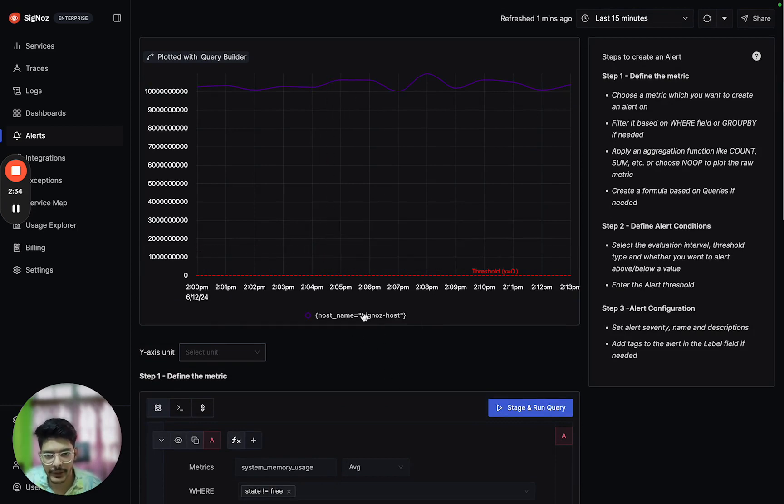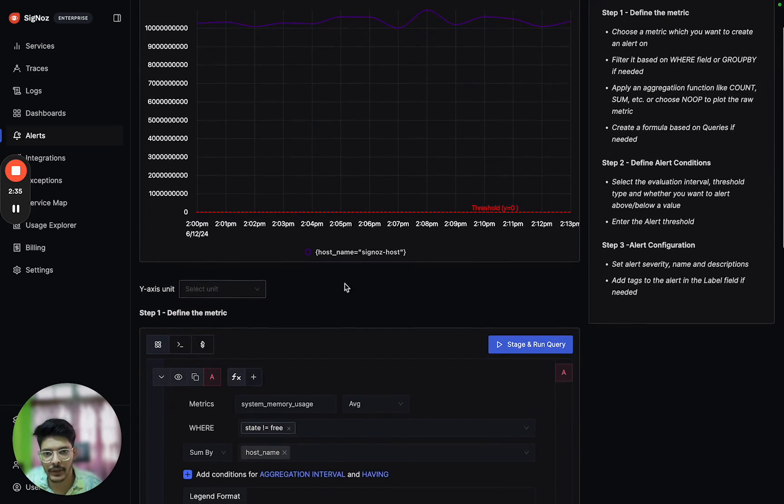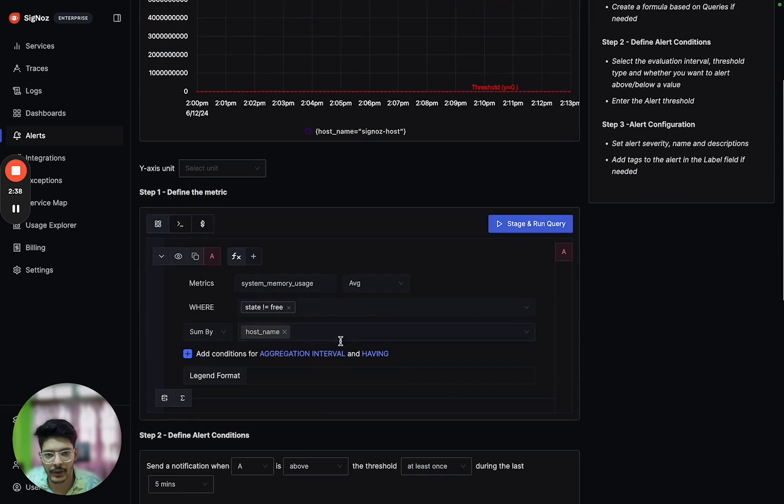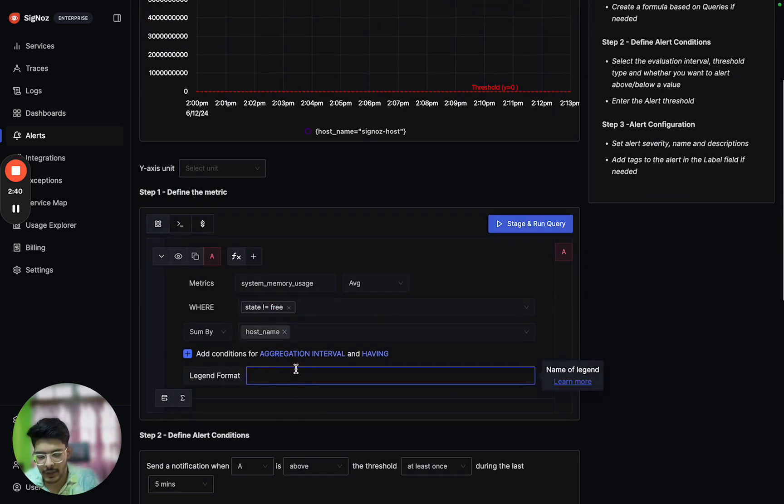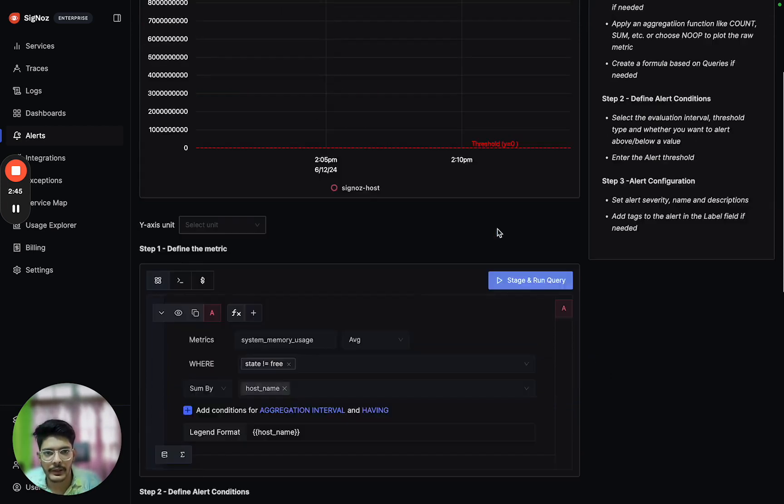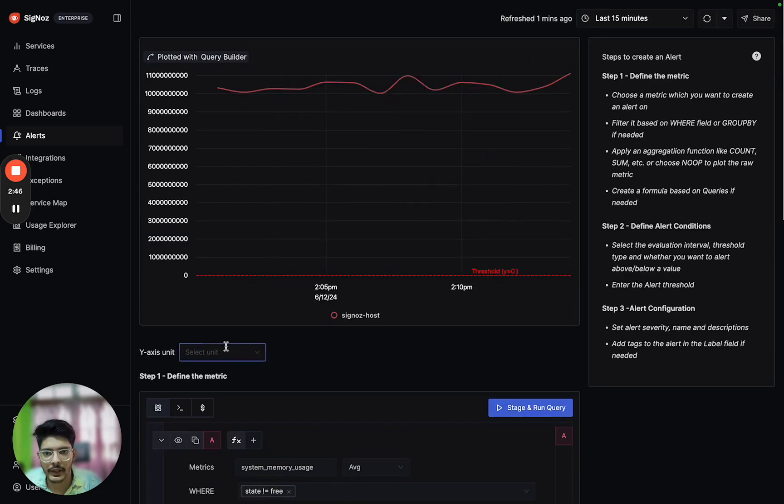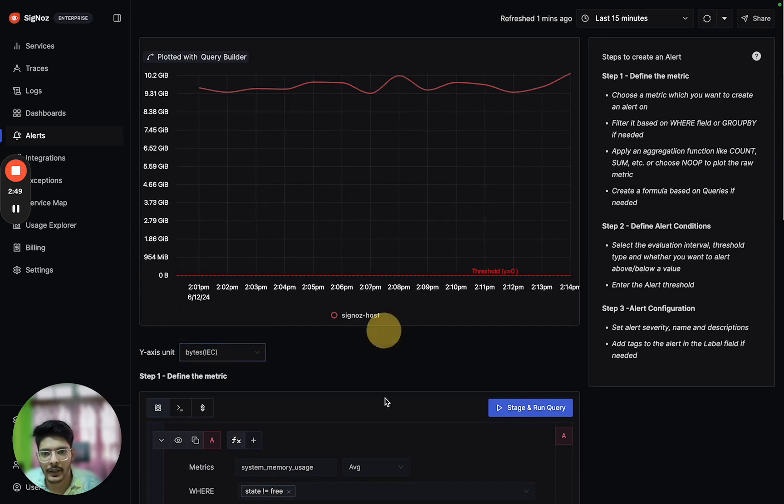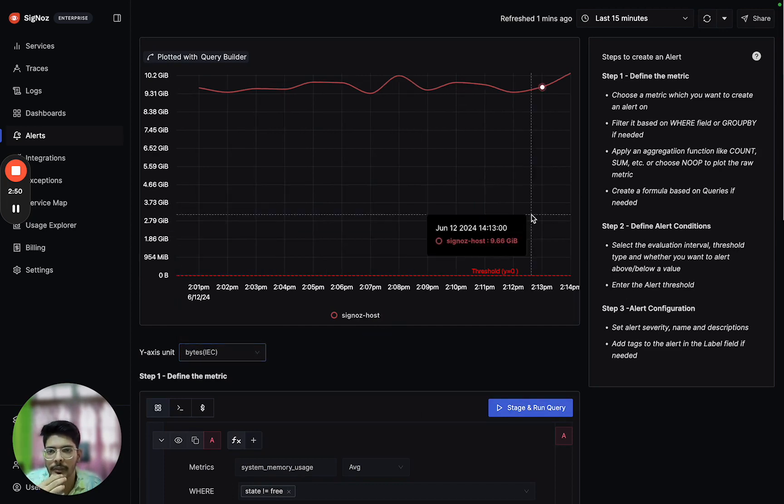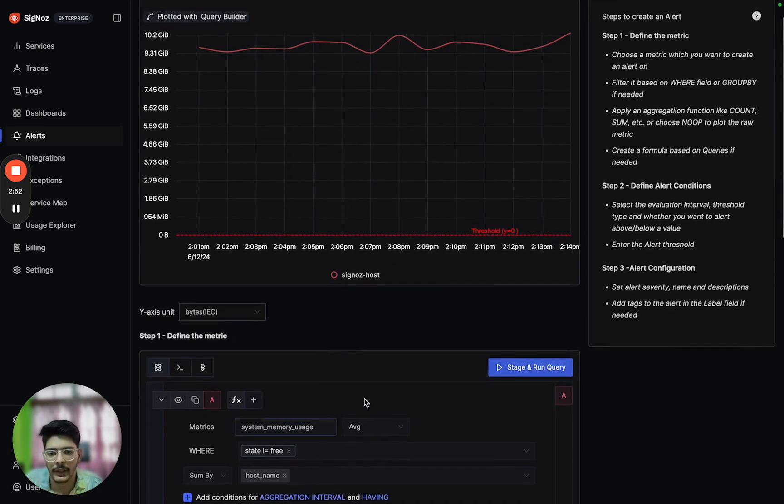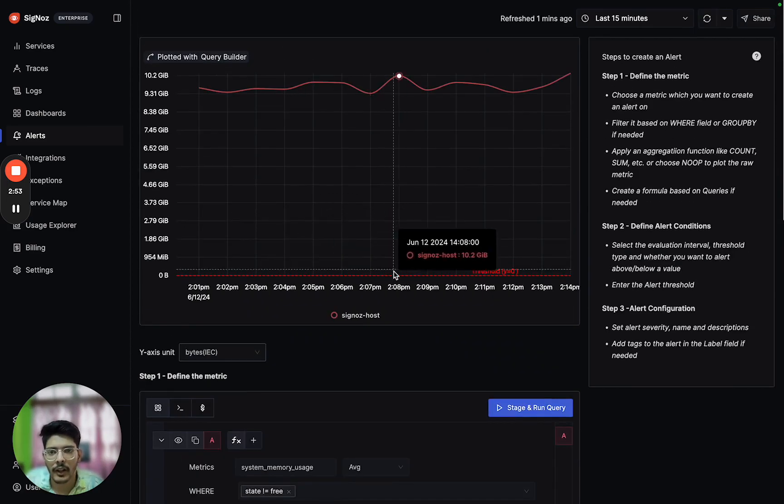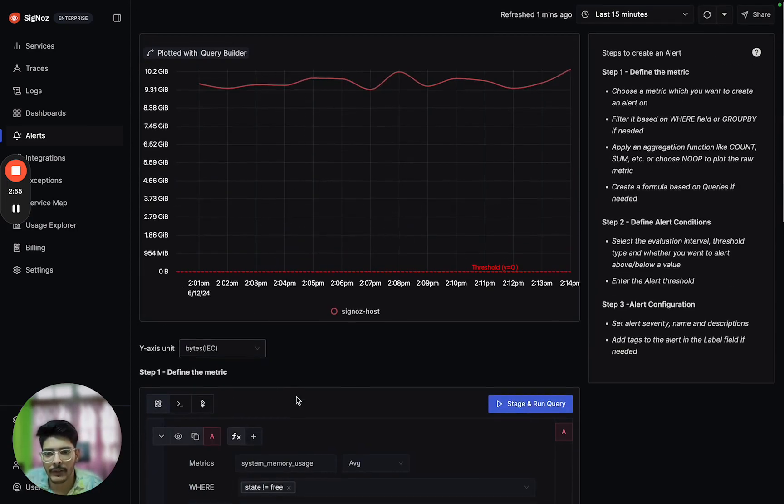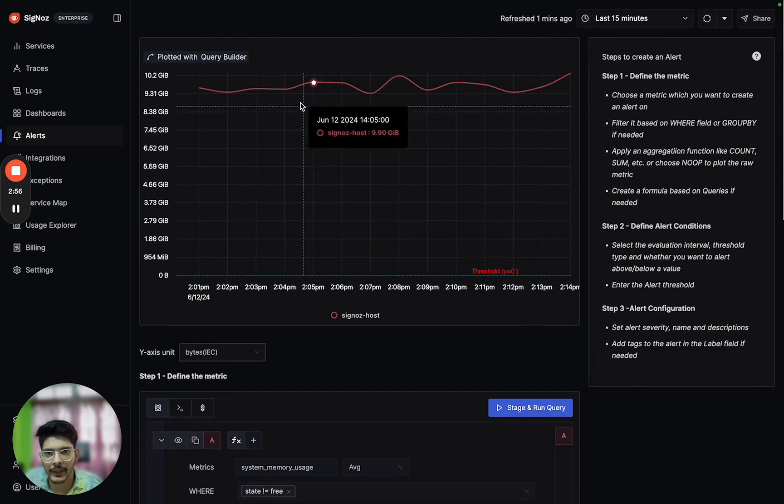After we stage and run query, there is a hostname equals to Signos host. We can add in the legend format host_name and then stage and run query again. The y-axis unit is actually in bytes, that's how this metric is configured. Now after configuring the metric, we can see the graph of the metric.